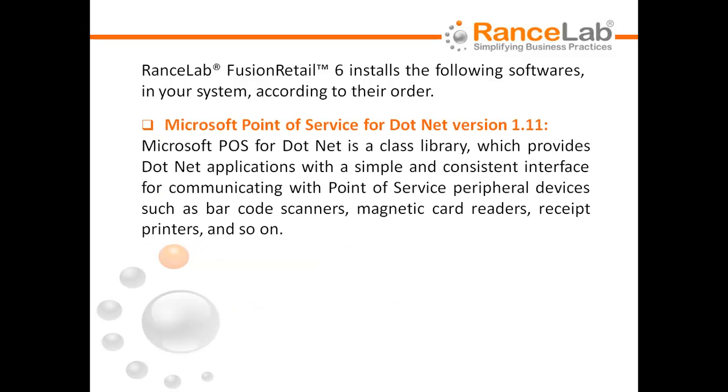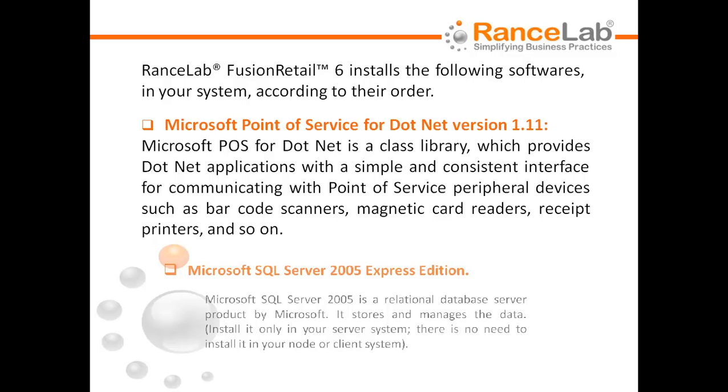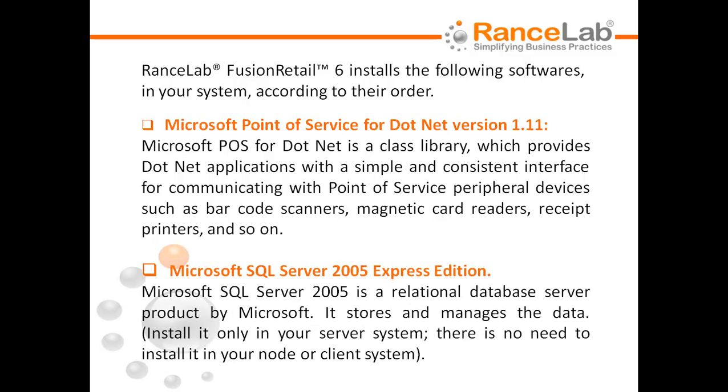Microsoft Point of Service for .NET version 1.11. Microsoft POS for .NET is a class library which provides .NET applications with a simple and consistent interface for communicating with point of service peripheral devices such as barcode scanners, magnetic card readers, receipt printers, and so on.